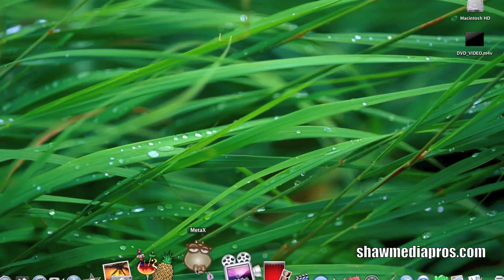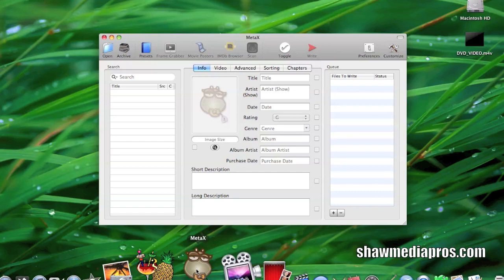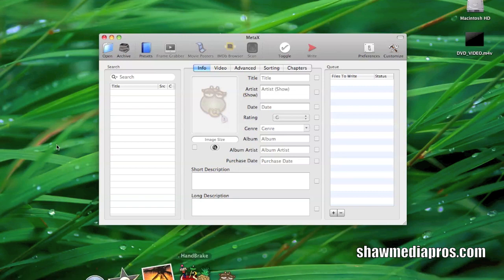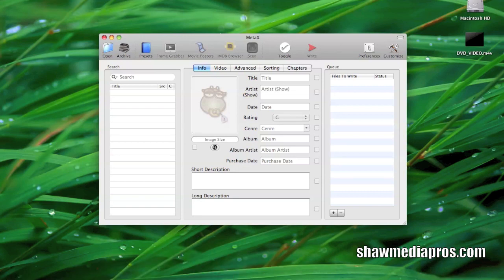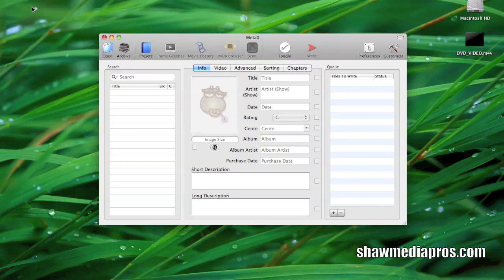Down here we have MetaX which I'll leave in the description and I'll link to that. So you can see MetaX here which is a program that allows you to basically name your software, not your software, your DVD.